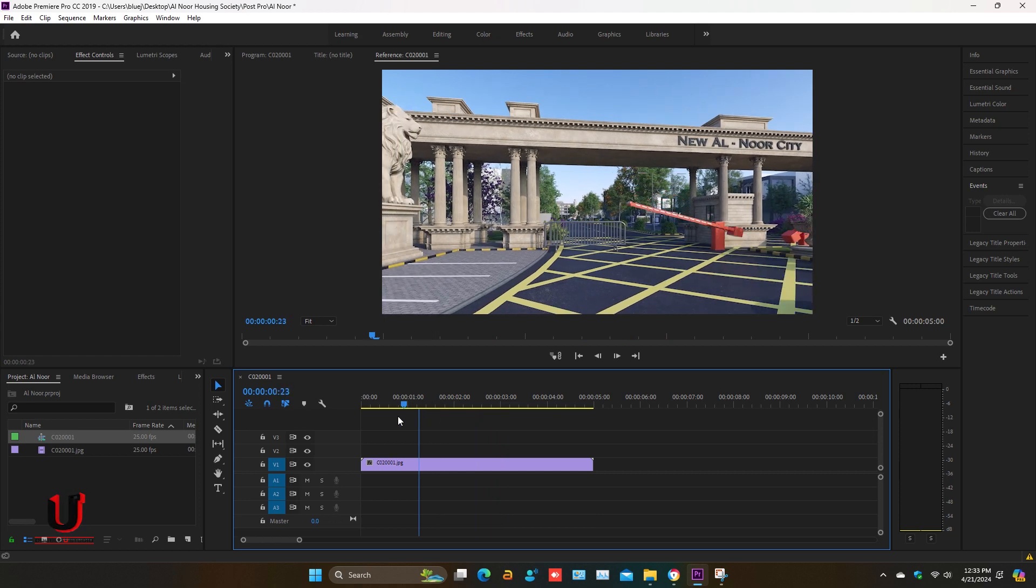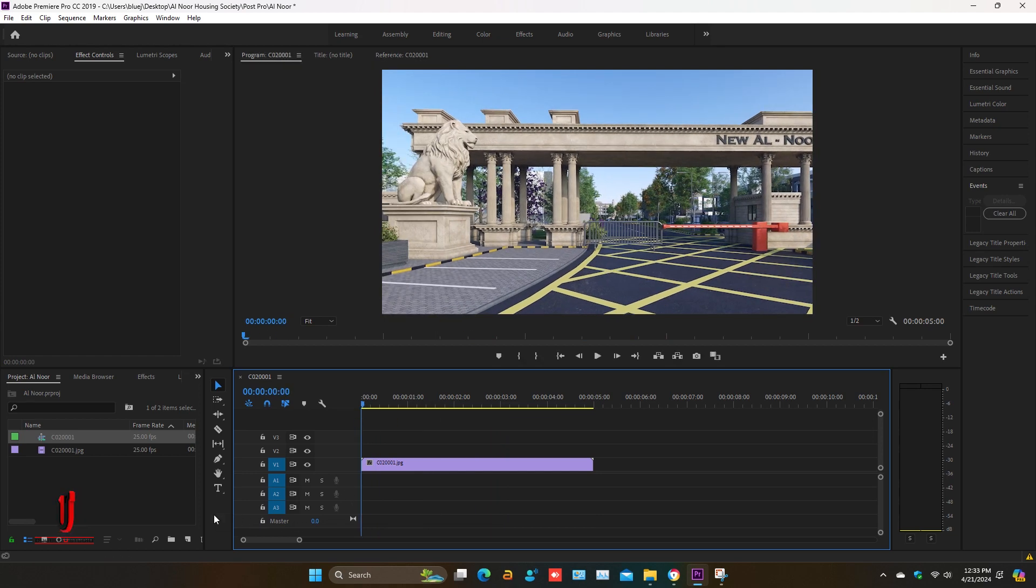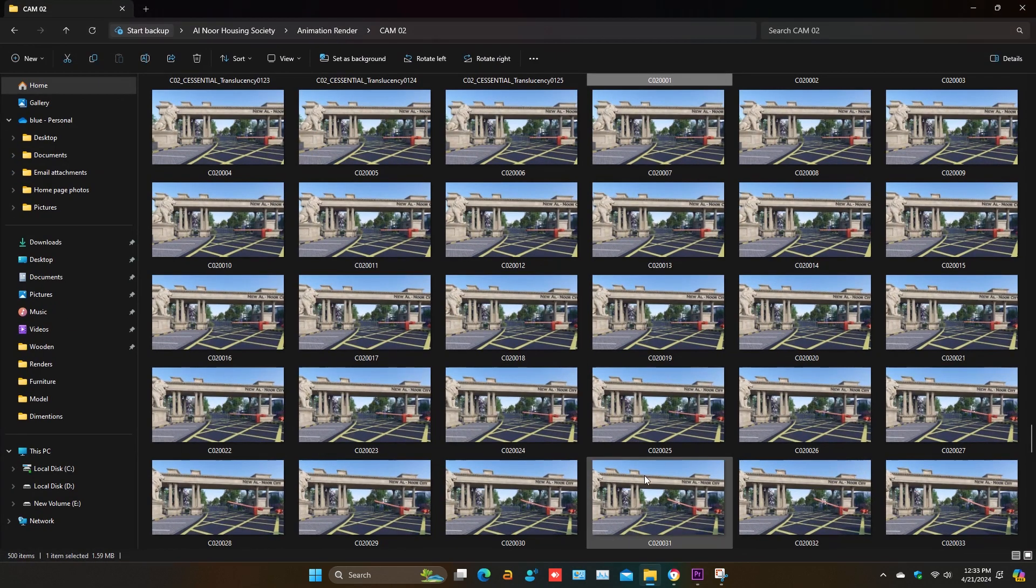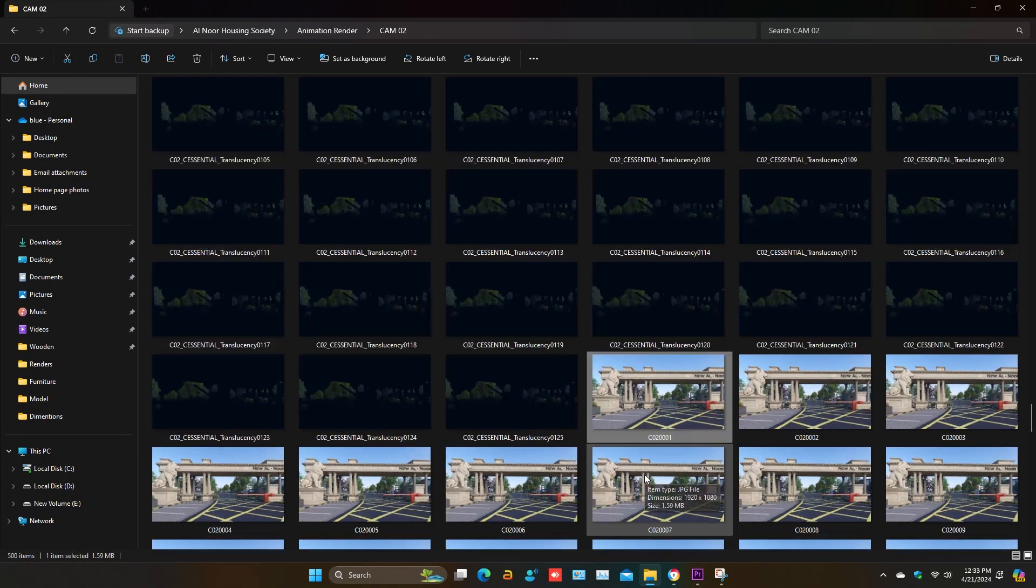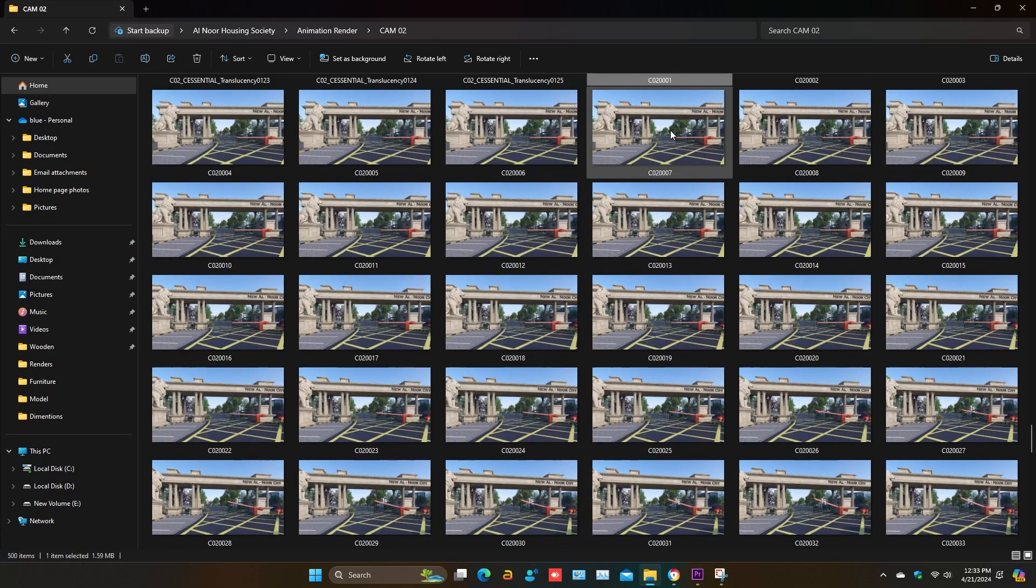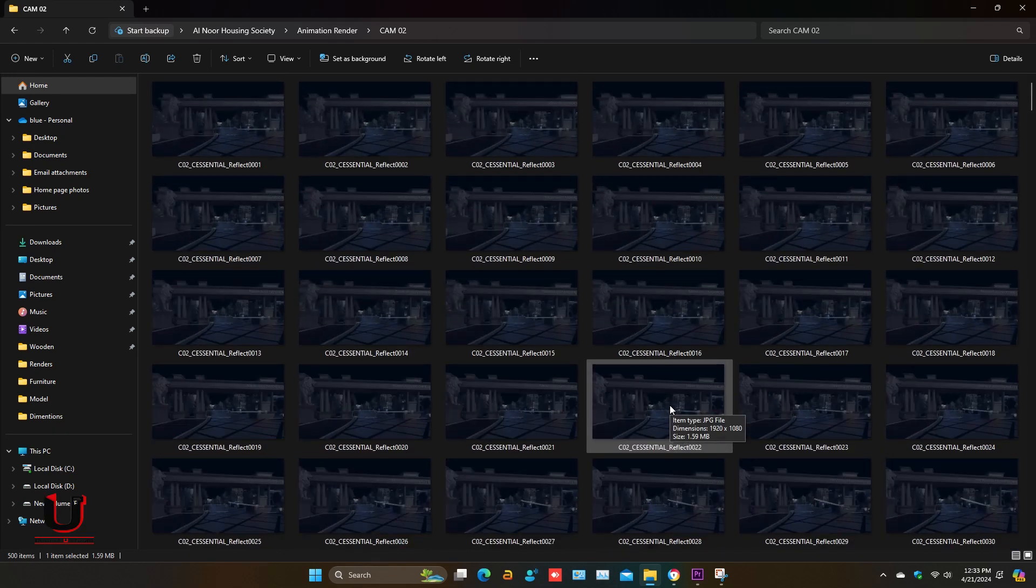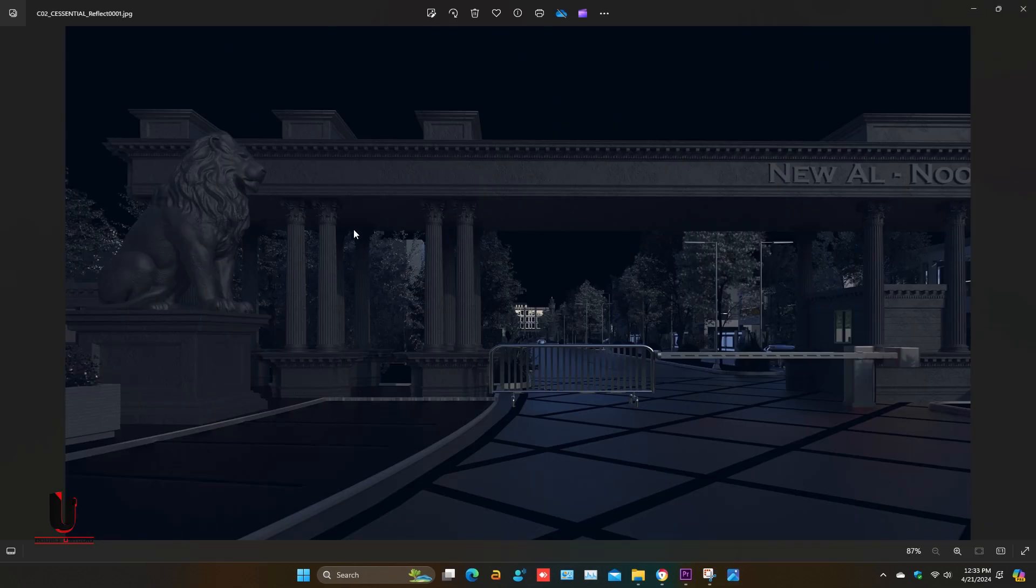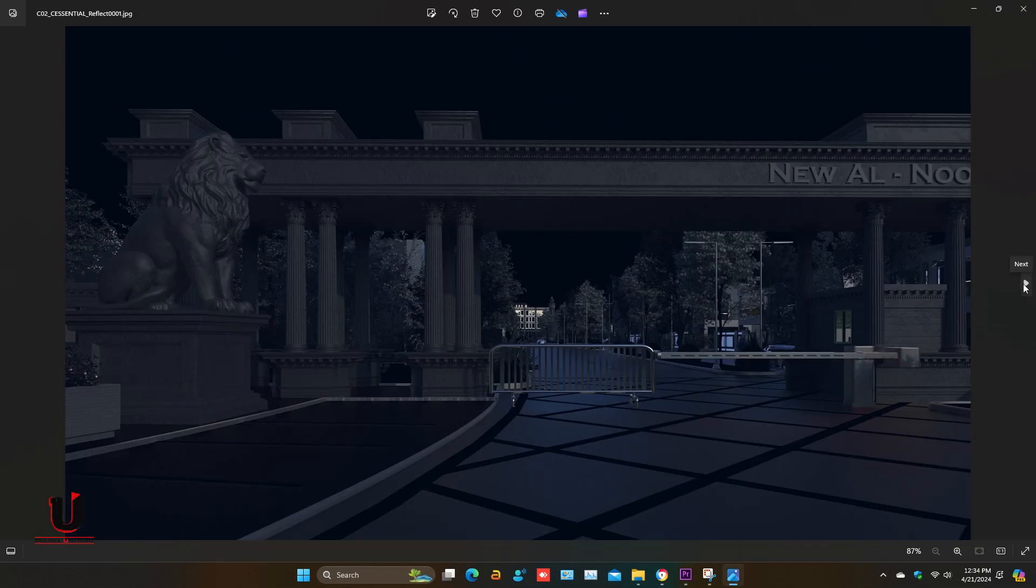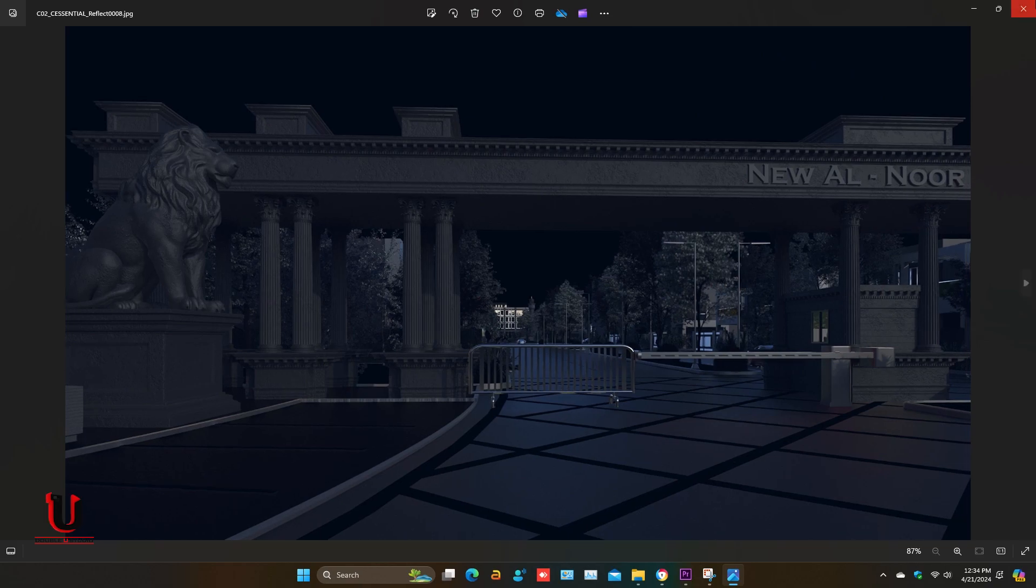Specially for animation rendering, you can use these render element image sequences in your video. So you have to add these sequences in Premiere Pro.